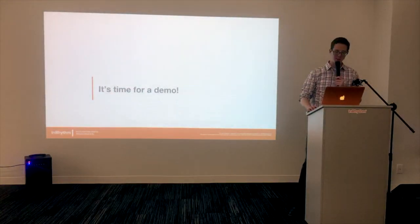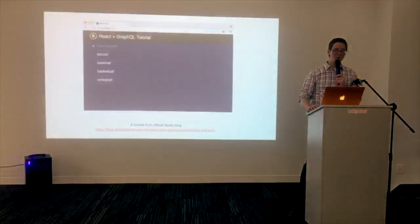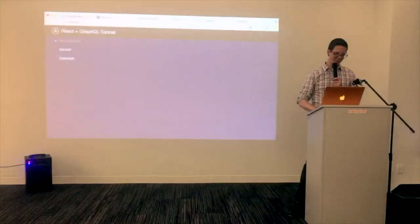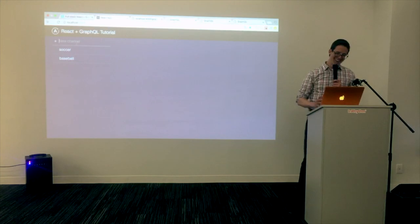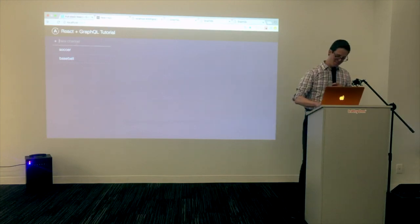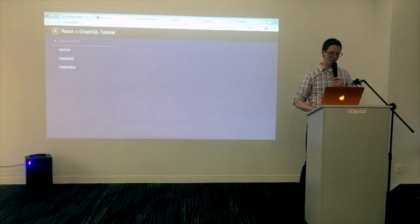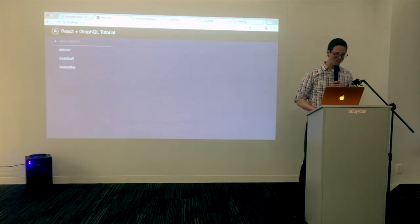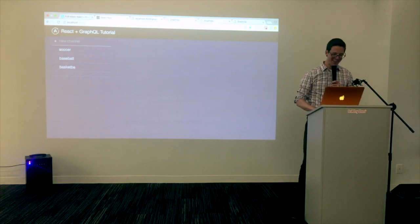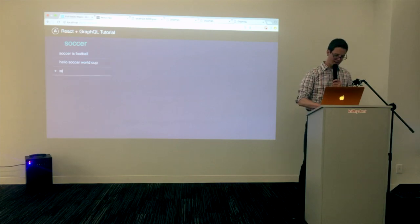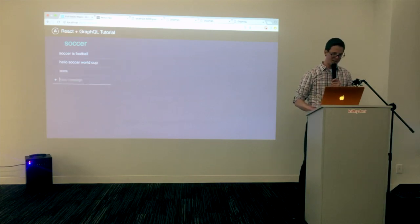Now, the moment you've been waiting for — a quick demo. And what would a demo be without a to-do list? Let's add an item: basketball. It'd help if I could spell, but there it is. You can even drill into these and get other messages, so it's a nested to-do list. Amazing, right?